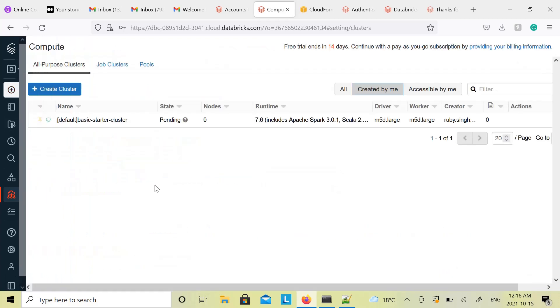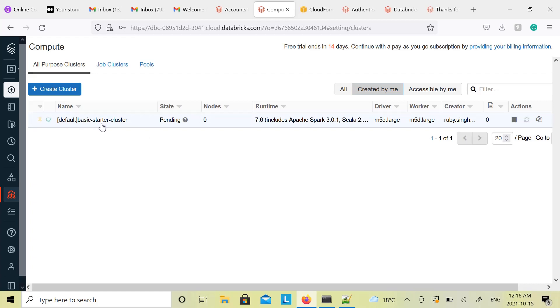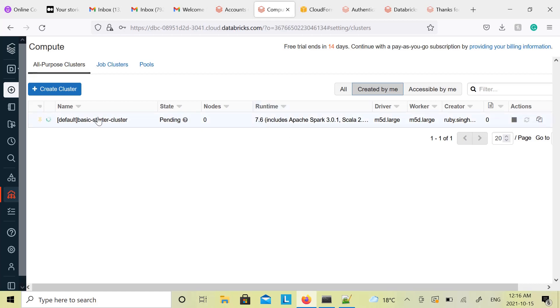And there you will see already a cluster created for you. It's better to create a new cluster, because that you can create as per your own specification. This is a default cluster created under the workspace. When you create a workspace, Databricks creates a default starter cluster under that workspace.